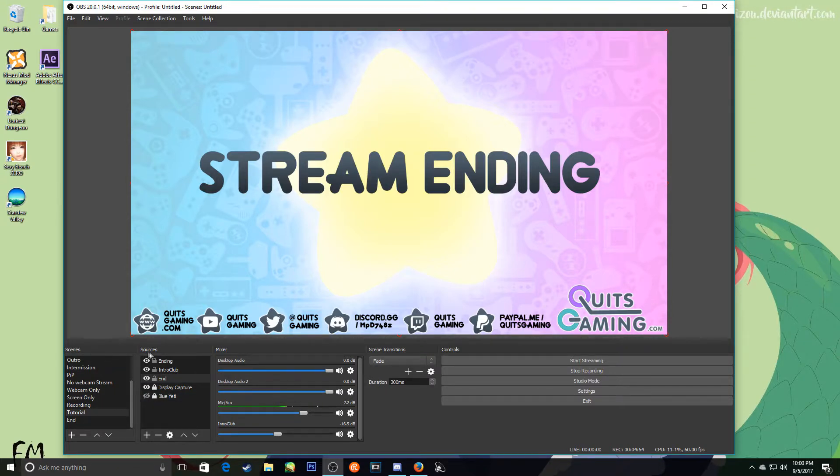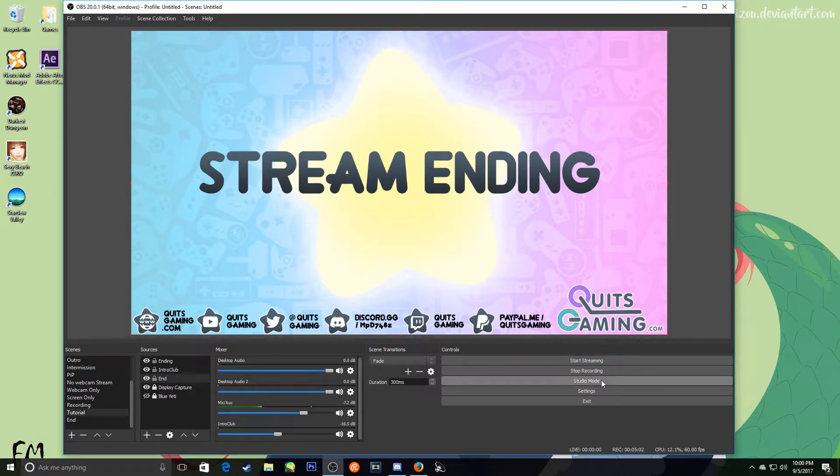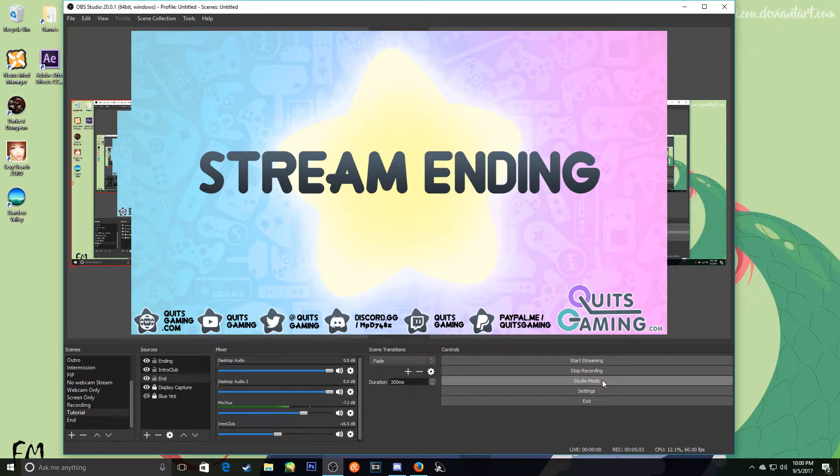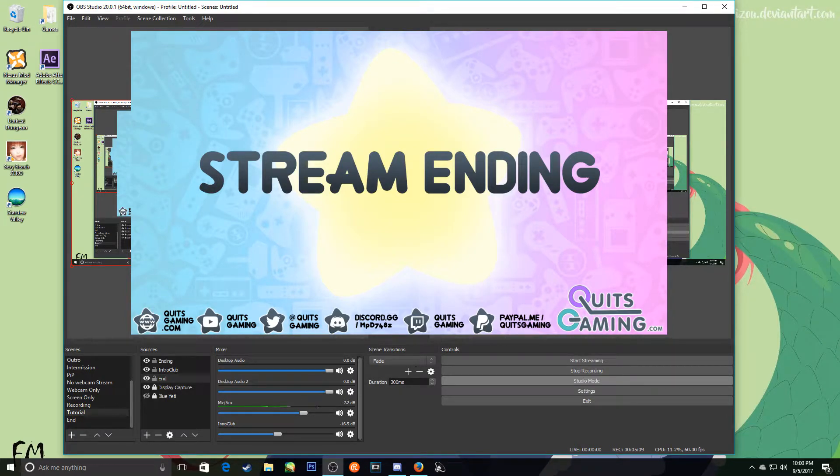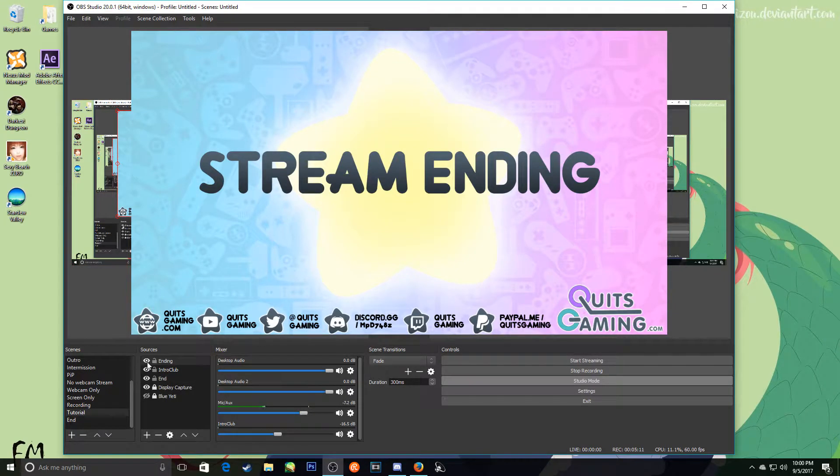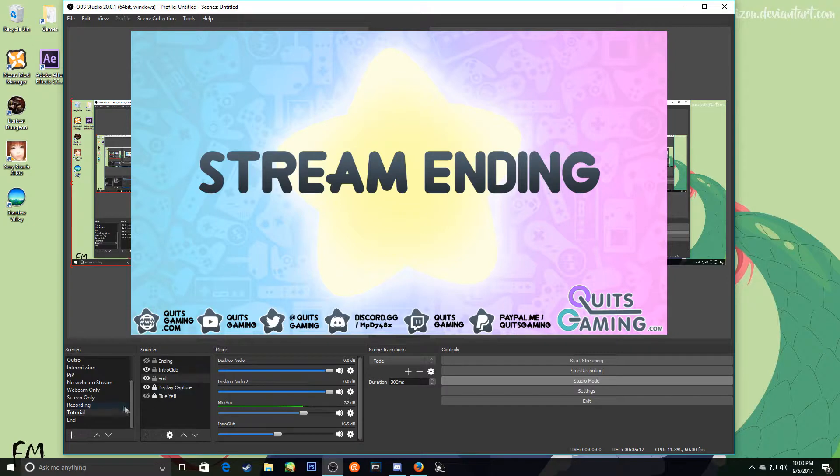The thing is that you need it to be OBS Studio, not OBS Normal, and you can actually have it like this where you will see exactly as it will transition. Oh, helps if I take that off. You can see exactly as it will transition.